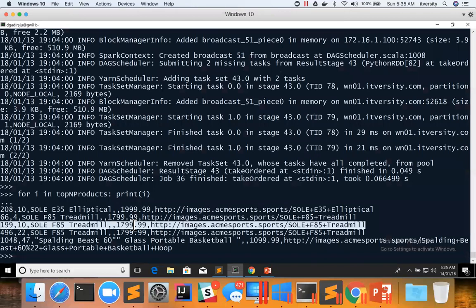And there will be scenarios where we might have to get top n-priced products, where if there are 10 records within top five prices, we have to get all the 10 records, not just five records. For those purposes, we cannot achieve using either of these three approaches. For that,